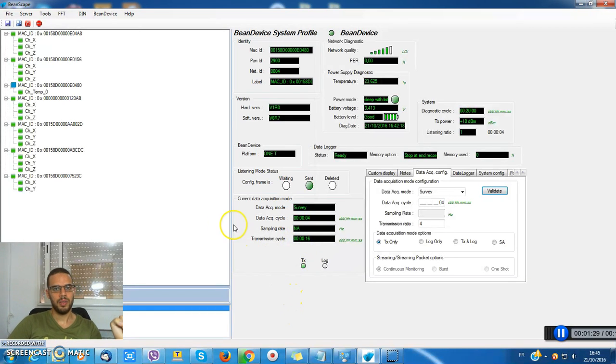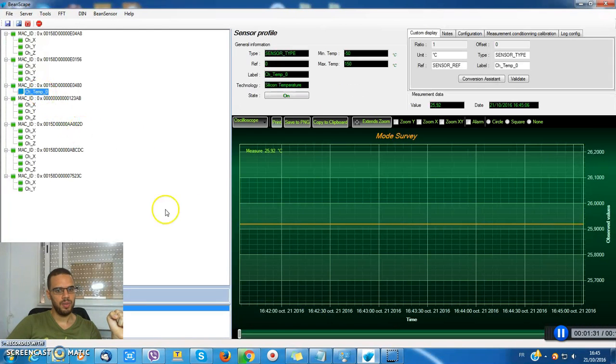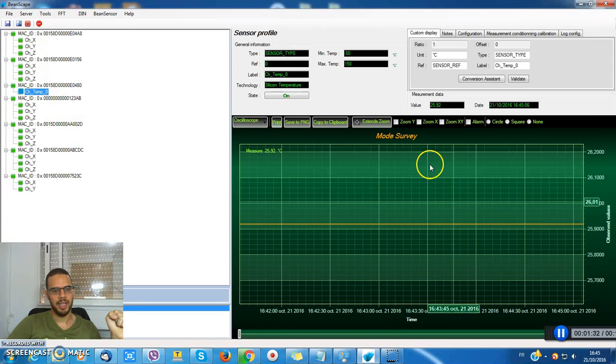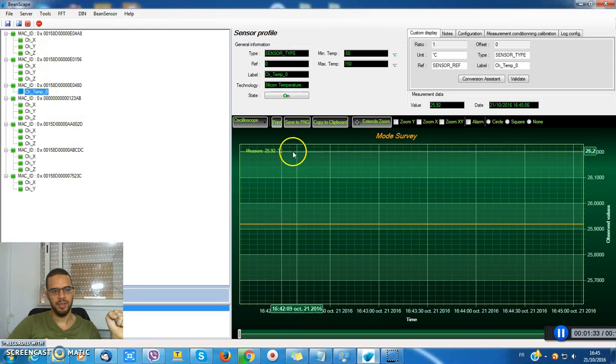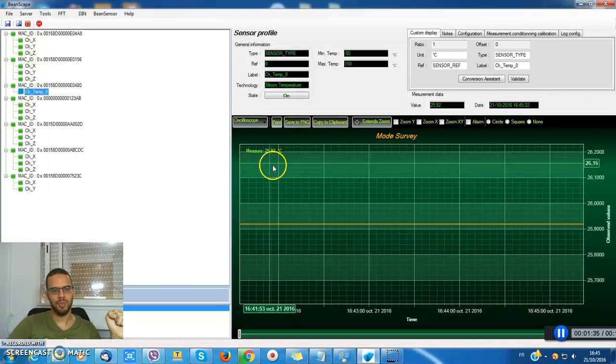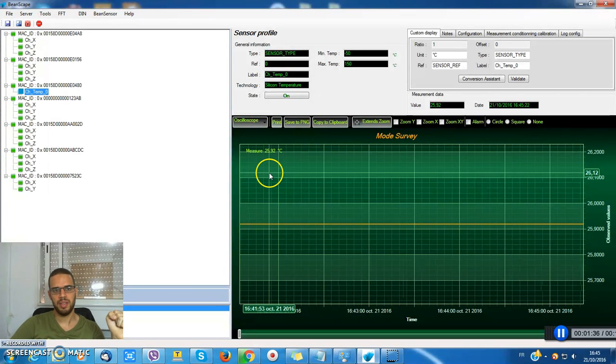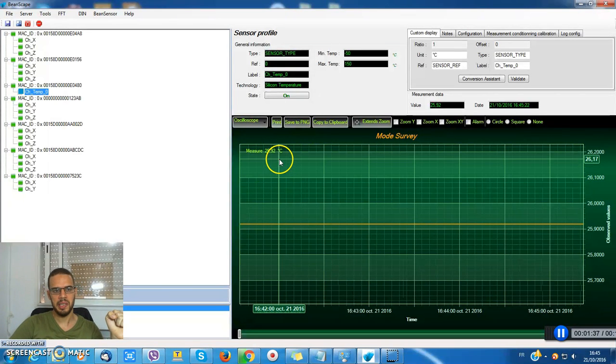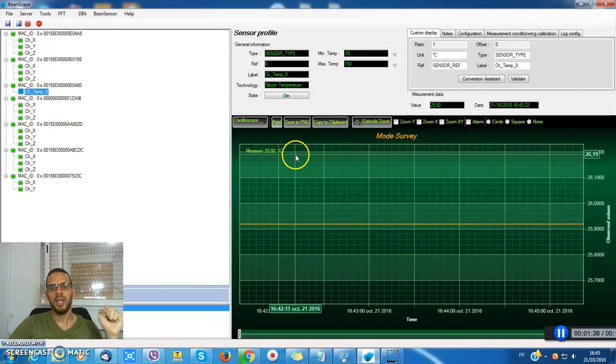Now I have to check the channel. I'm getting data in real time. I have 25 degrees, 0.9 right now.